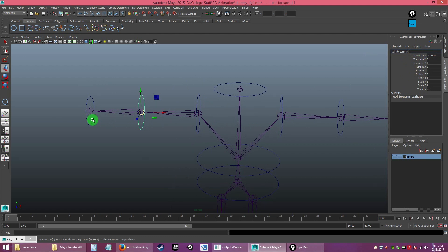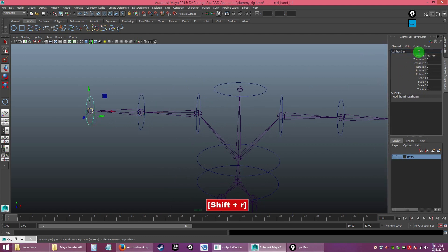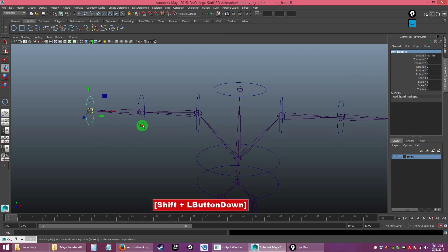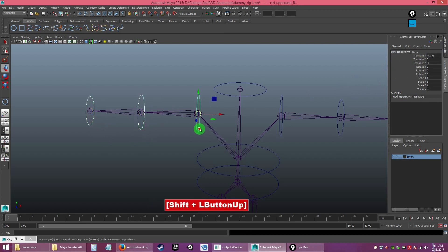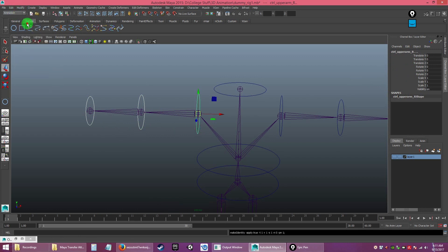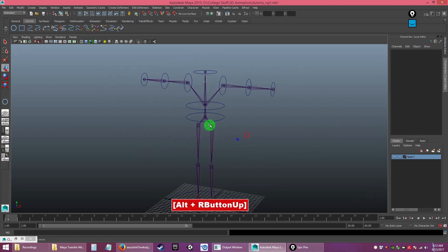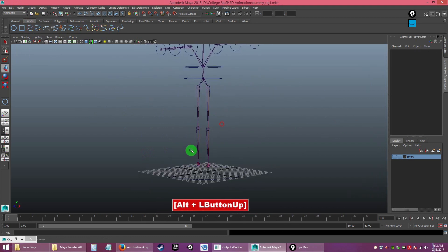You can see the values have changed to negative on the mirrored side. Select all three and go to Modify, Freeze Transform. Save your work.